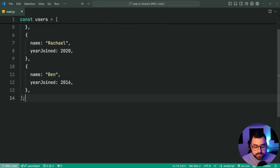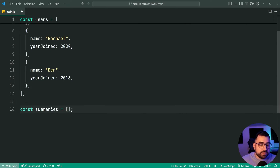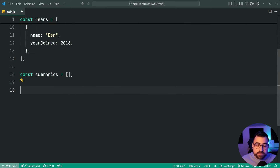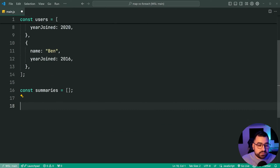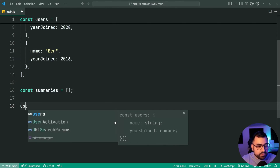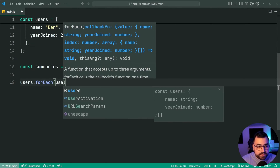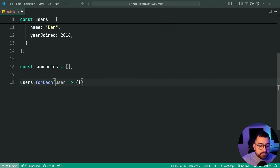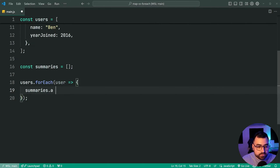We're going to make a new array called summaries equal to an empty array. From here we're going to loop over every single user using array forEach and append to this summaries array a simple string. So we'll say users dot forEach, grab onto the user using this arrow function, and then inside the forEach say summaries dot push.